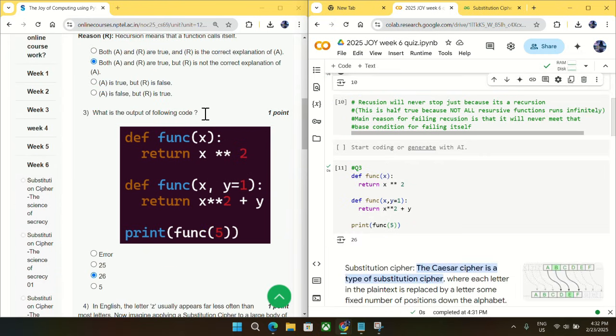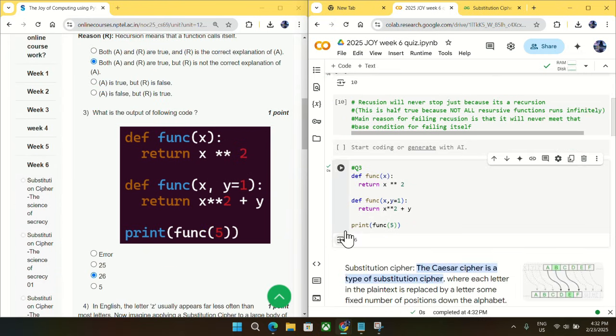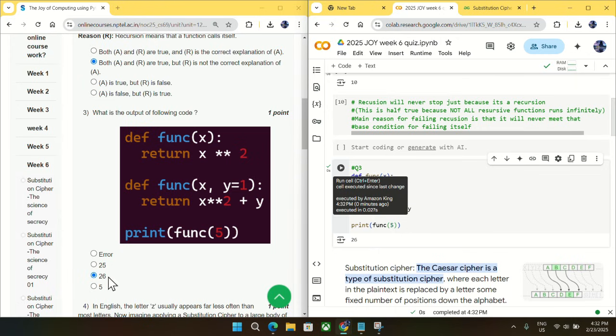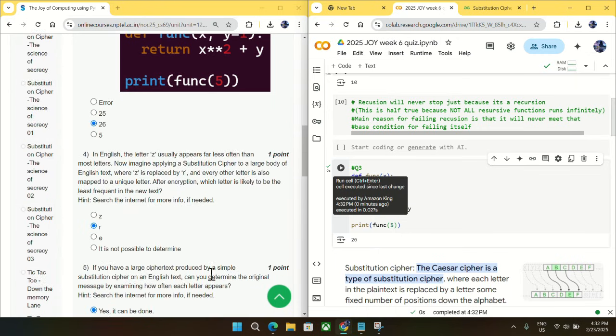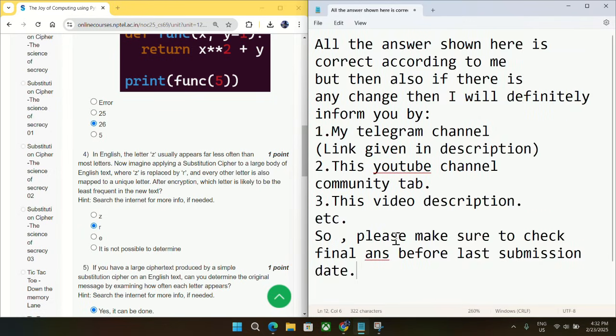Going to question number three, what is the output of this code? So I just copied this code and you can see the output is 26. So mark 26 as an answer for question number three.